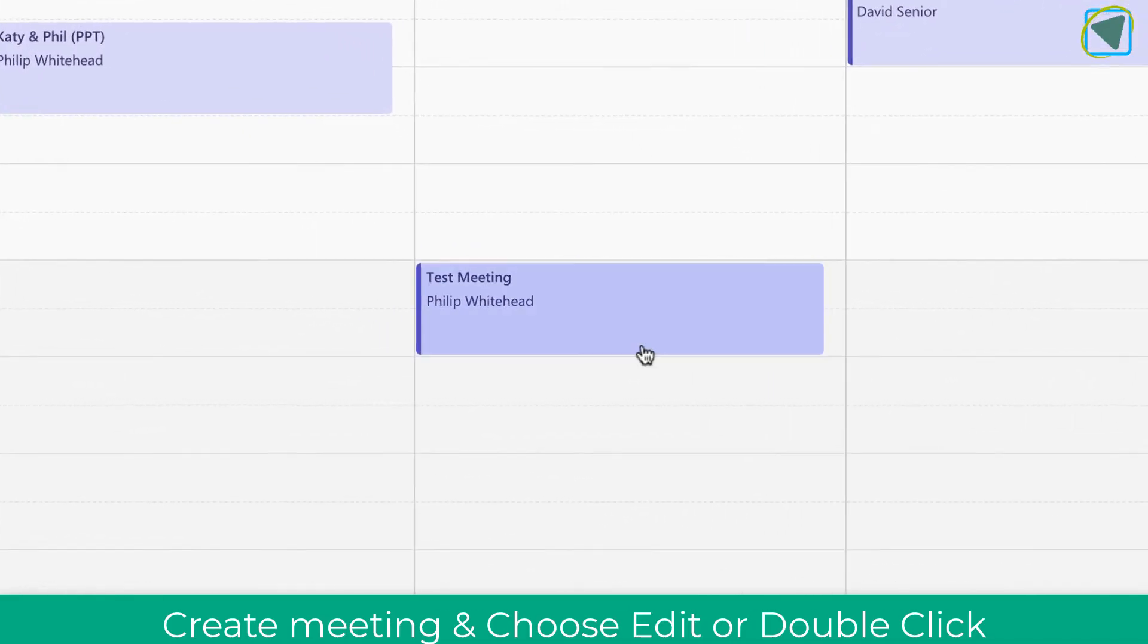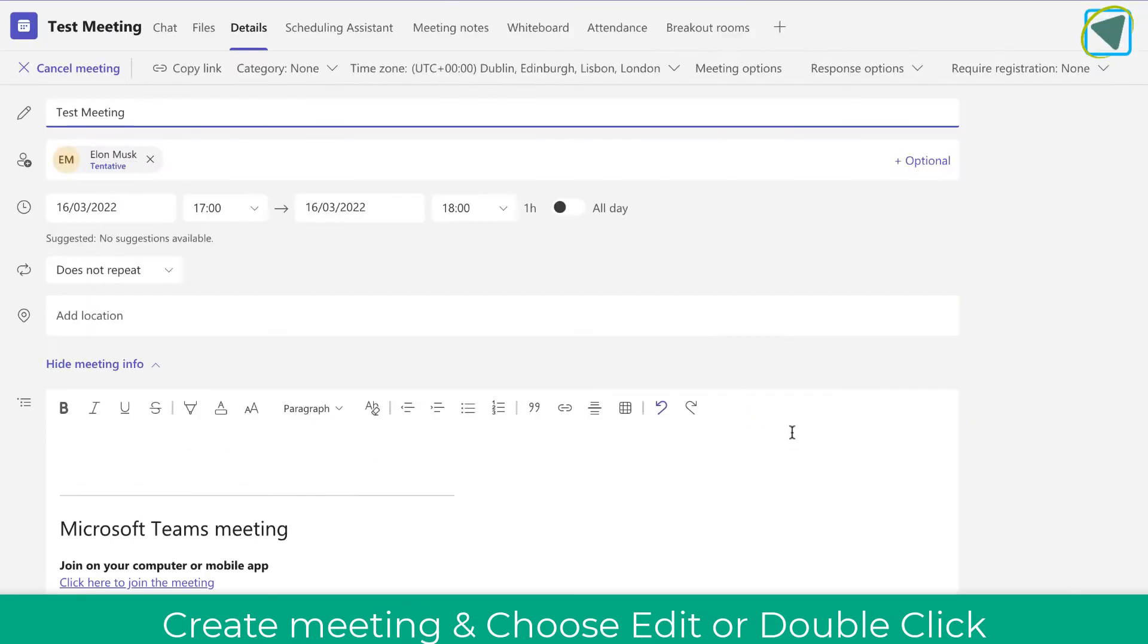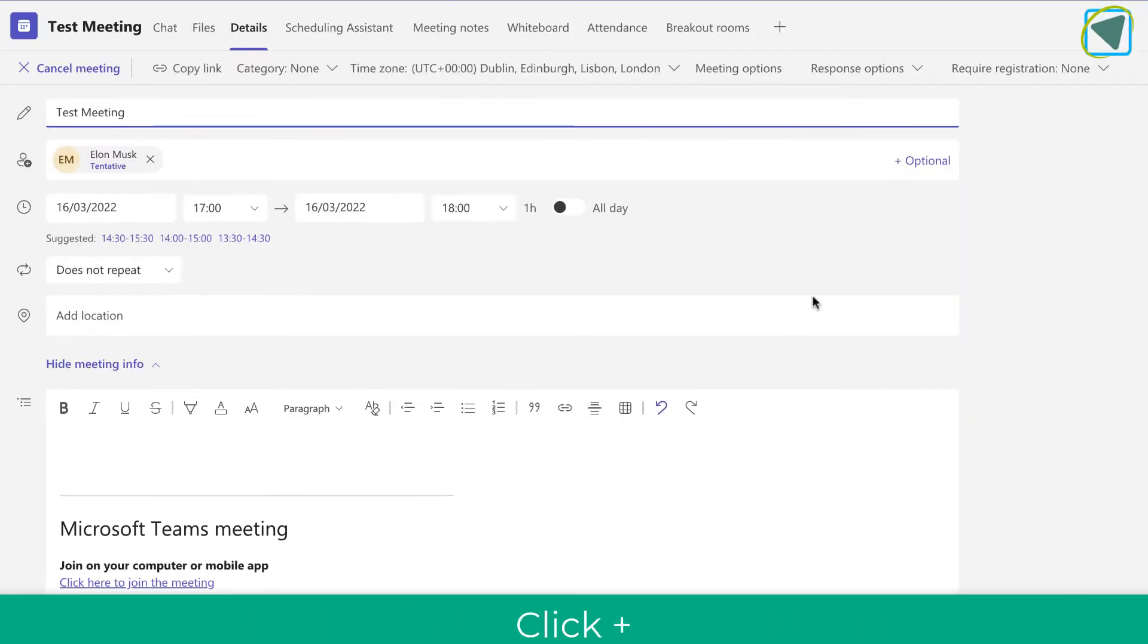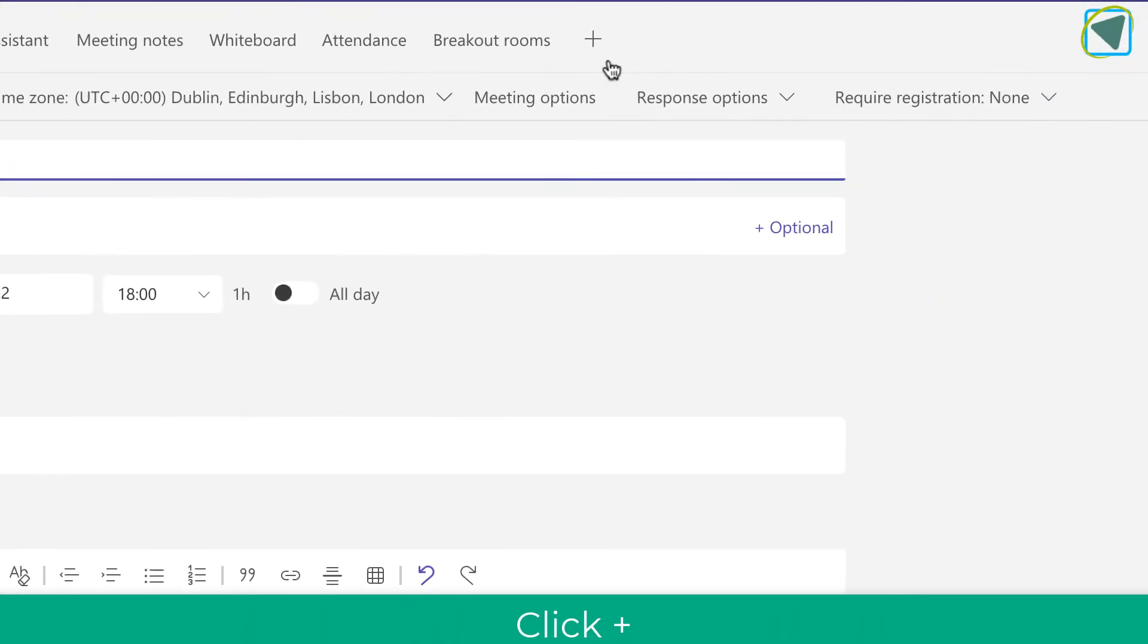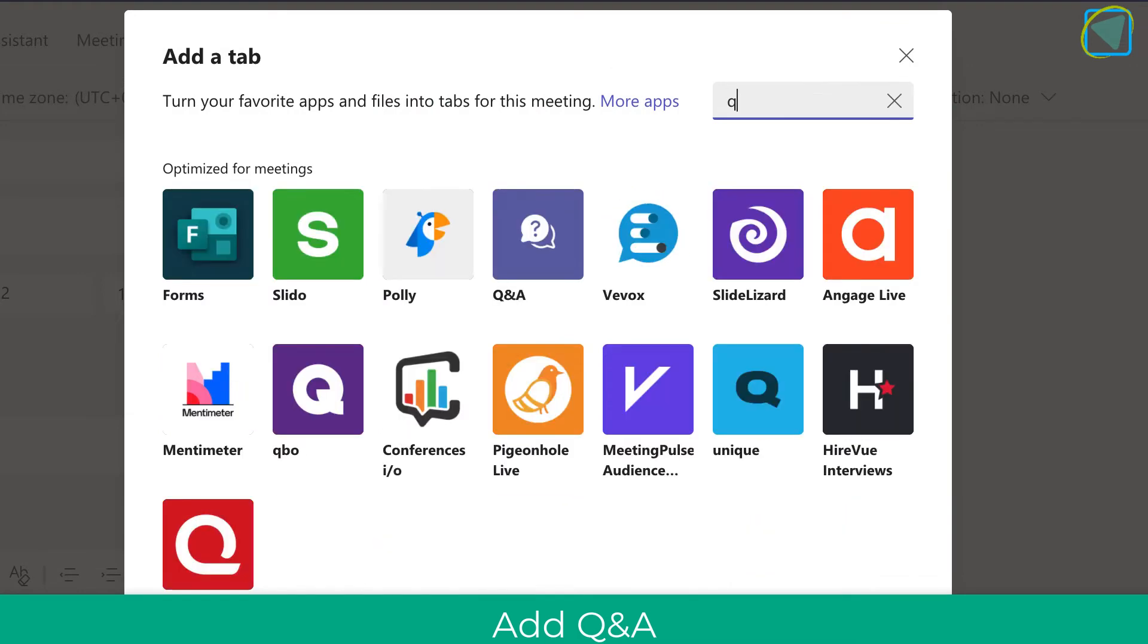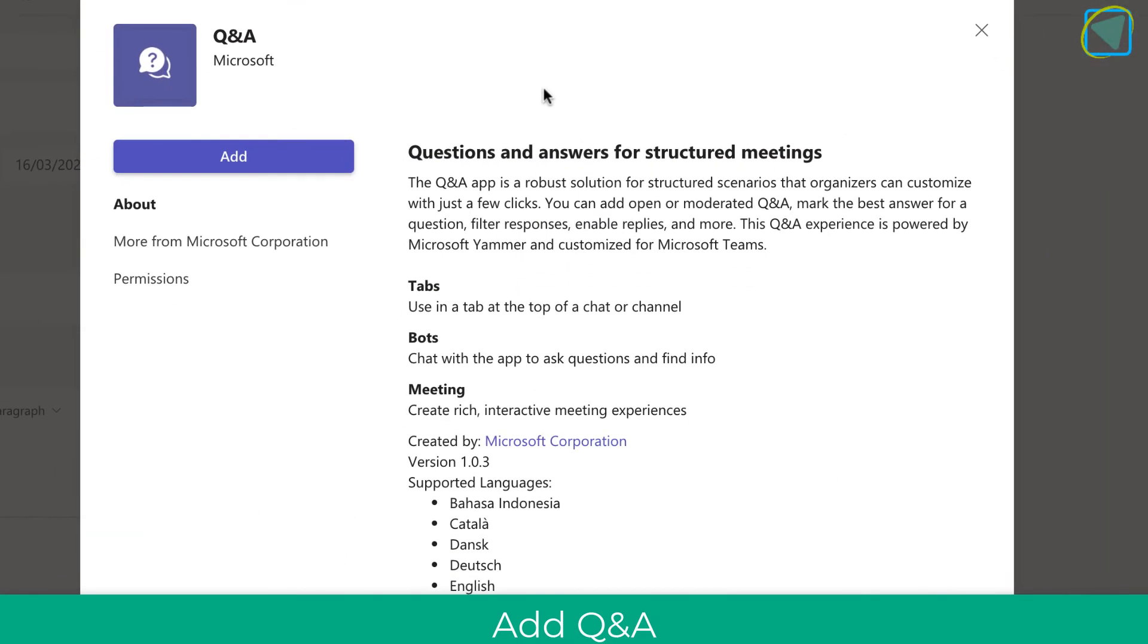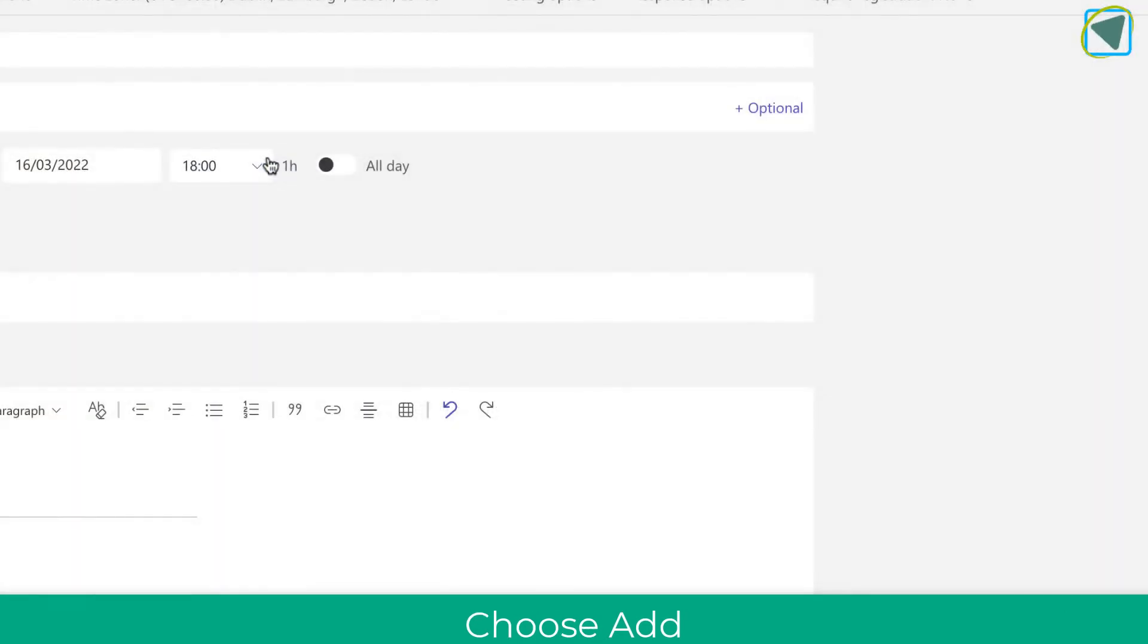So create a regular Teams meeting. Once you've done that, double click and you'll see this screen. Choose the plus button and then select the Q&A option, and this will allow you to add a new Q&A app inside of Teams meetings. Just choose add.